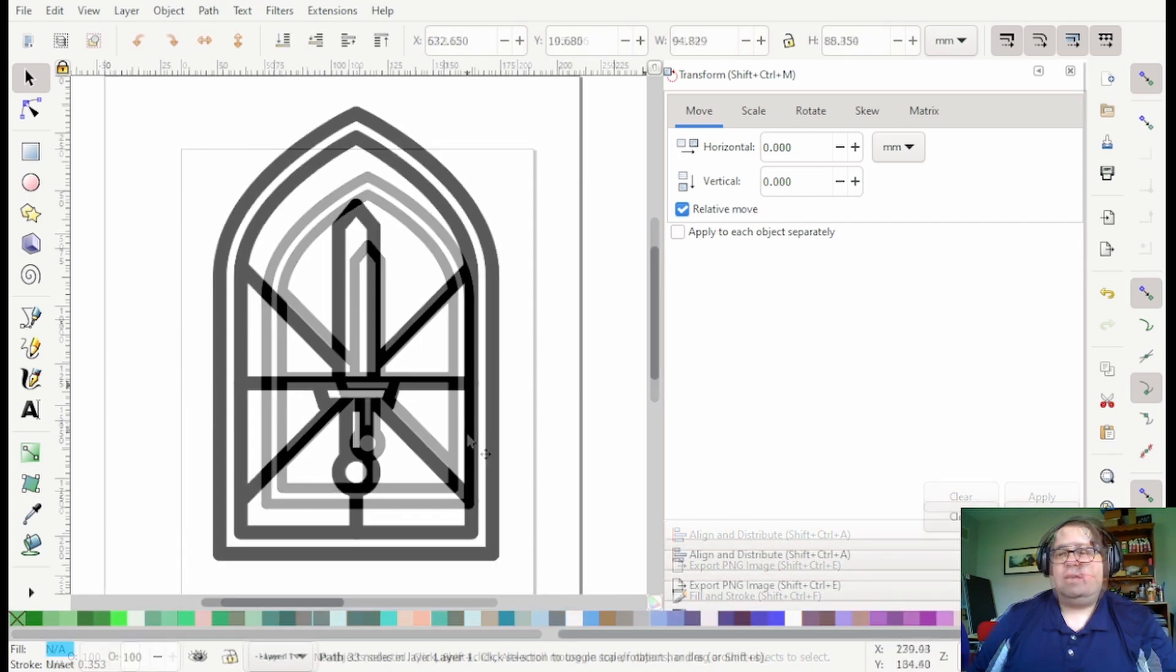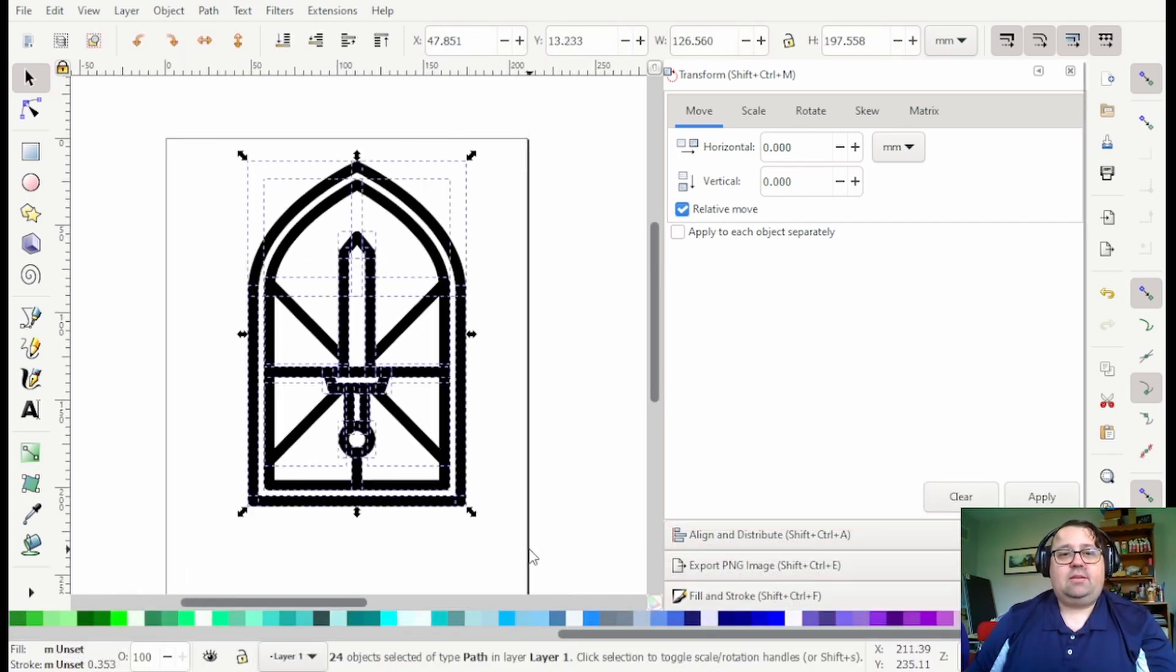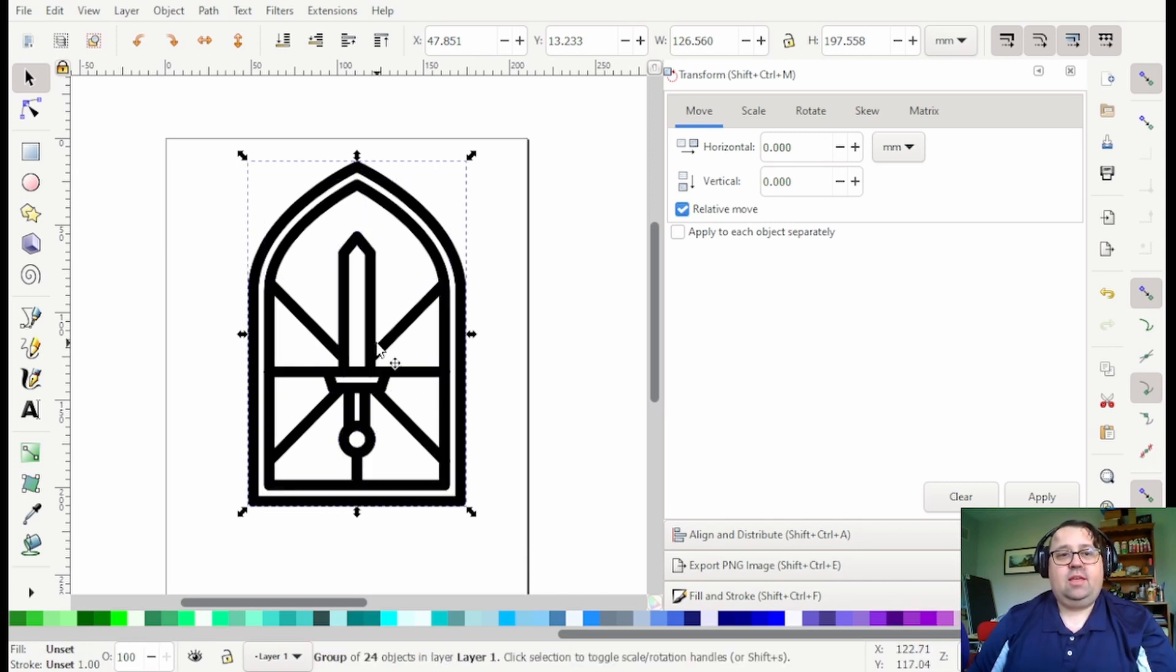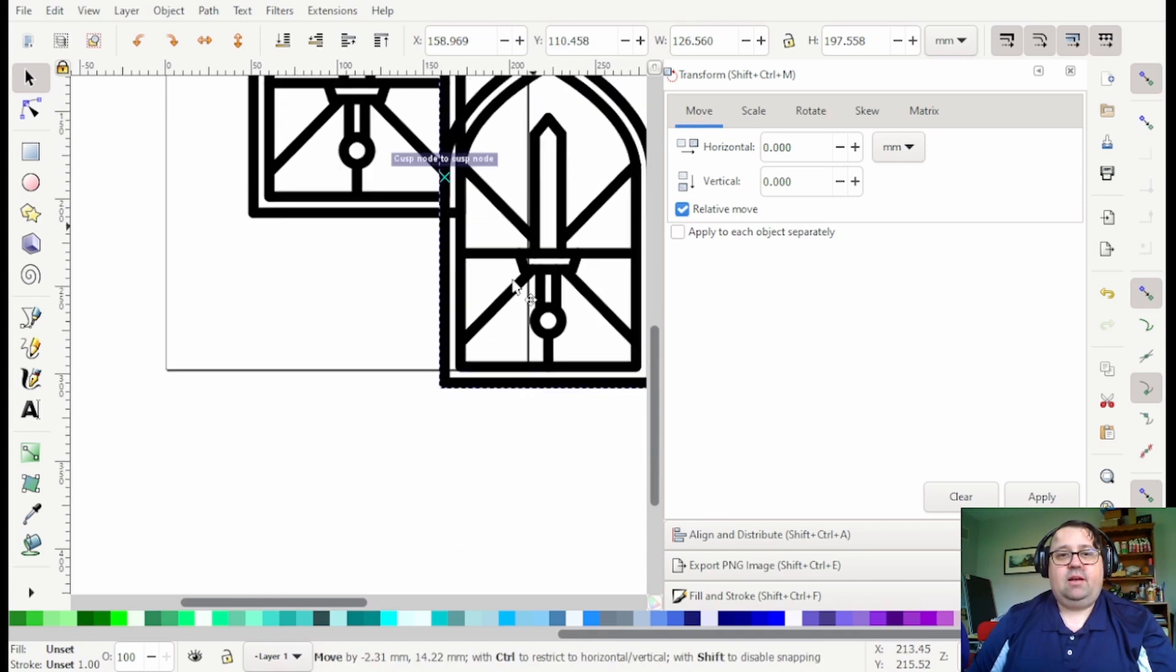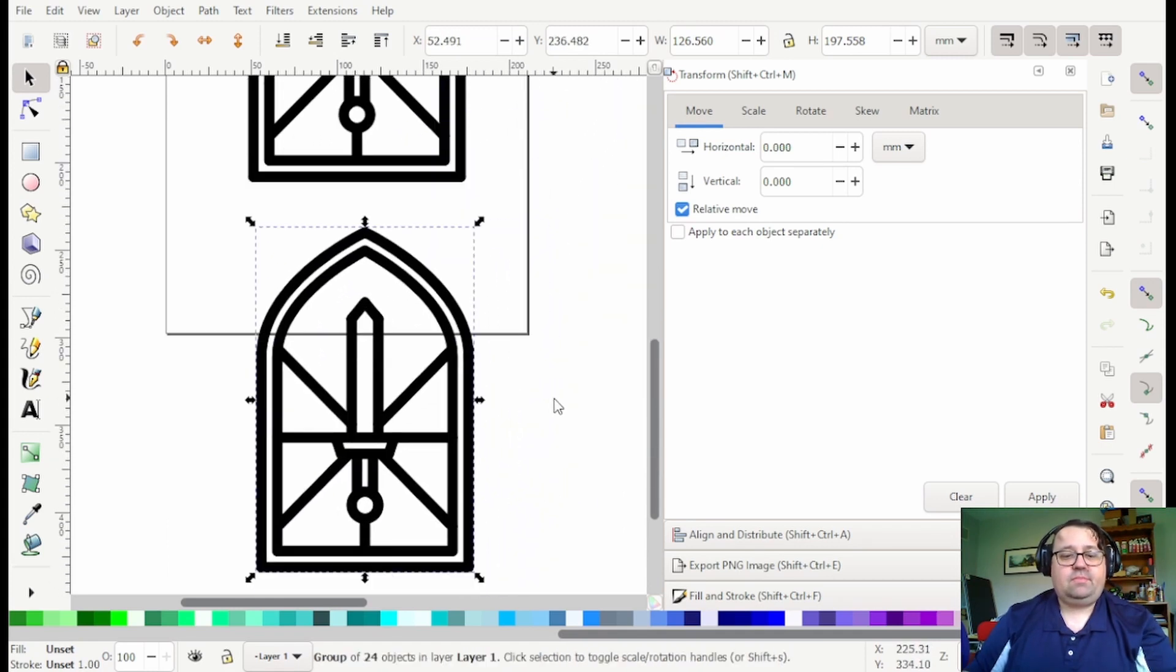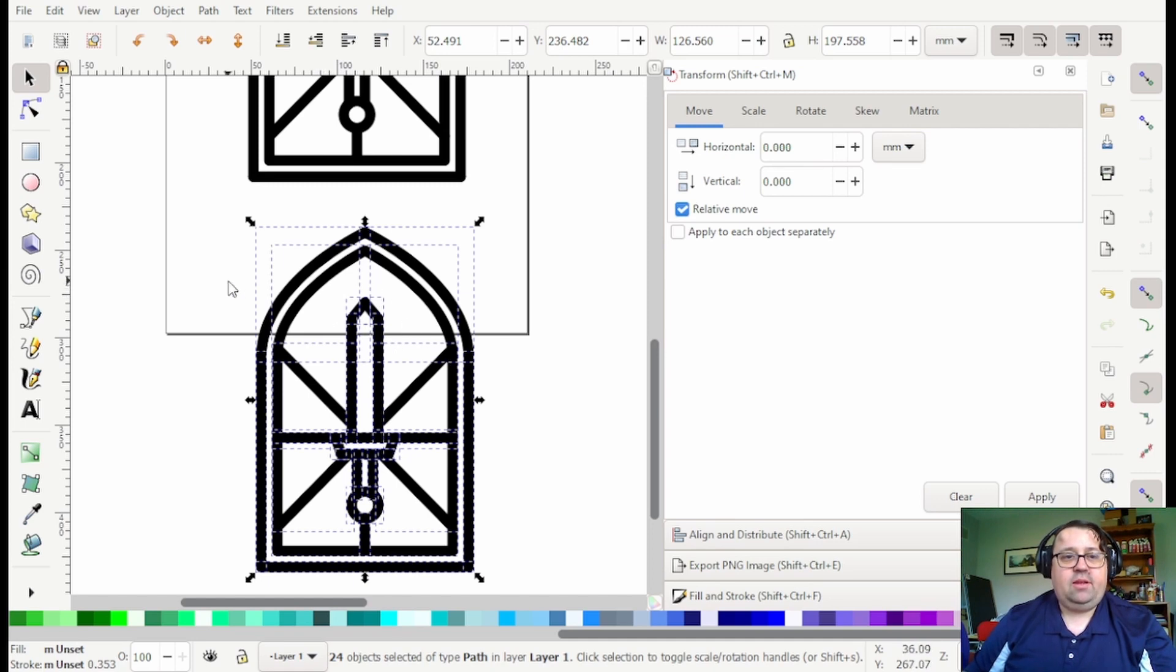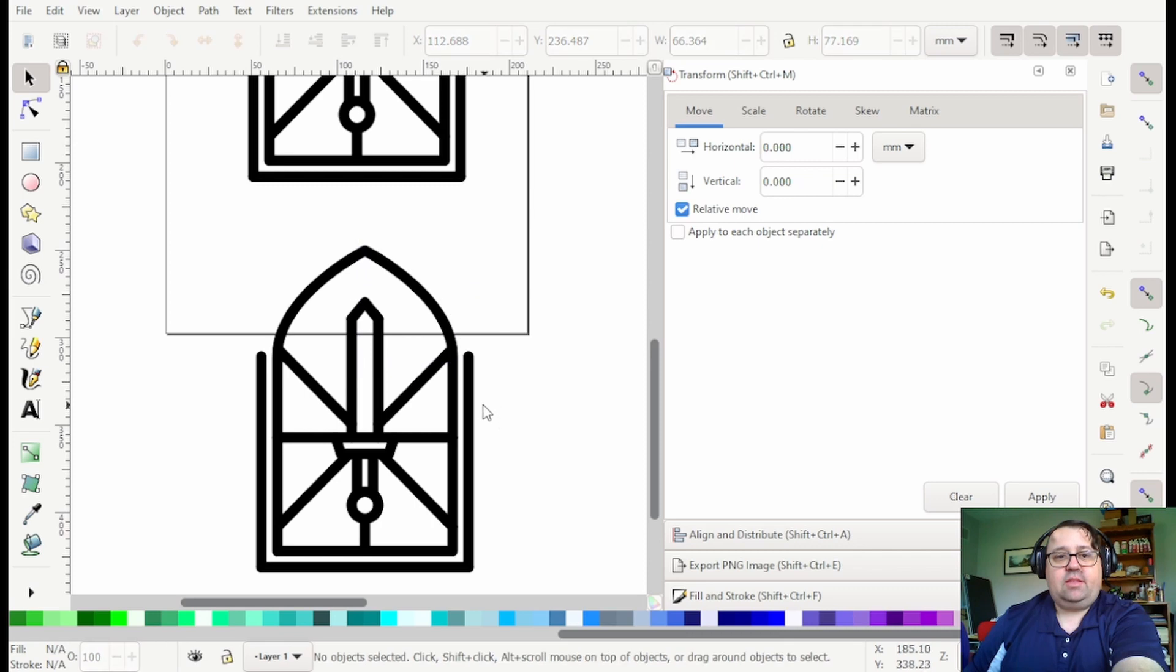To isolate each of these parts I'm gonna select it all, do control D and control G, and then I'm gonna move it off to the side. First I'm gonna start with isolating this panel up here.